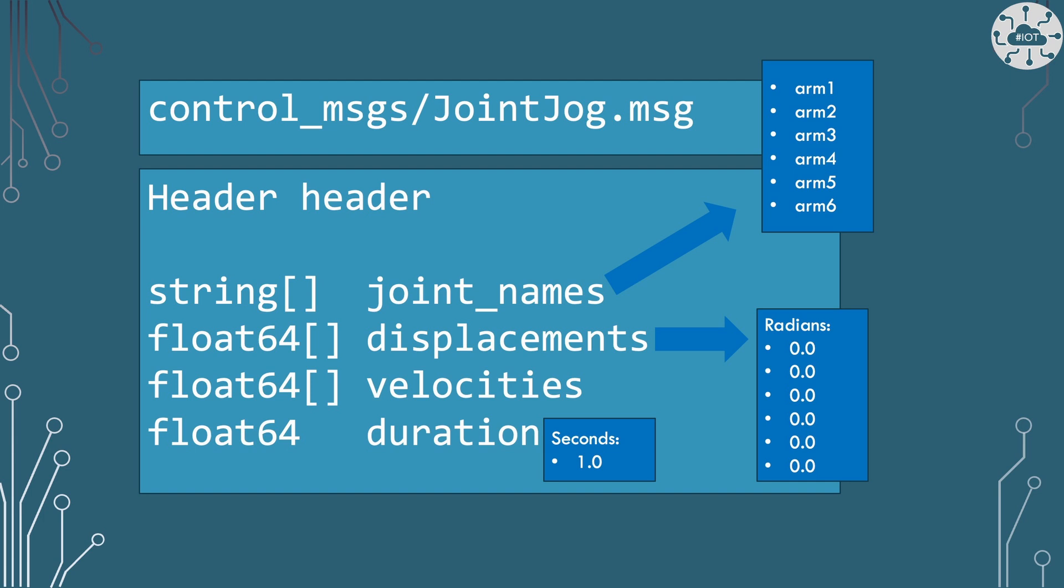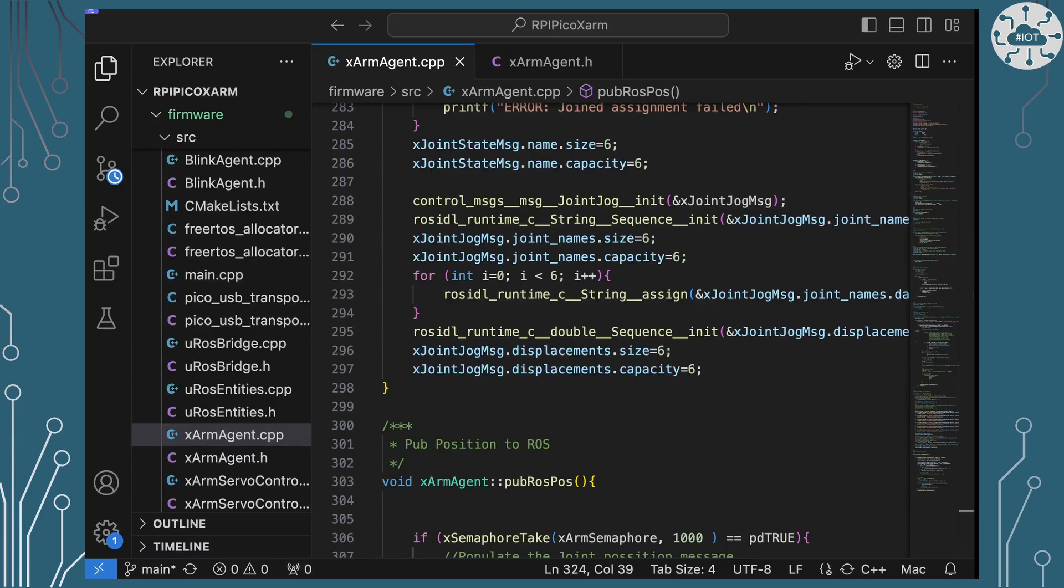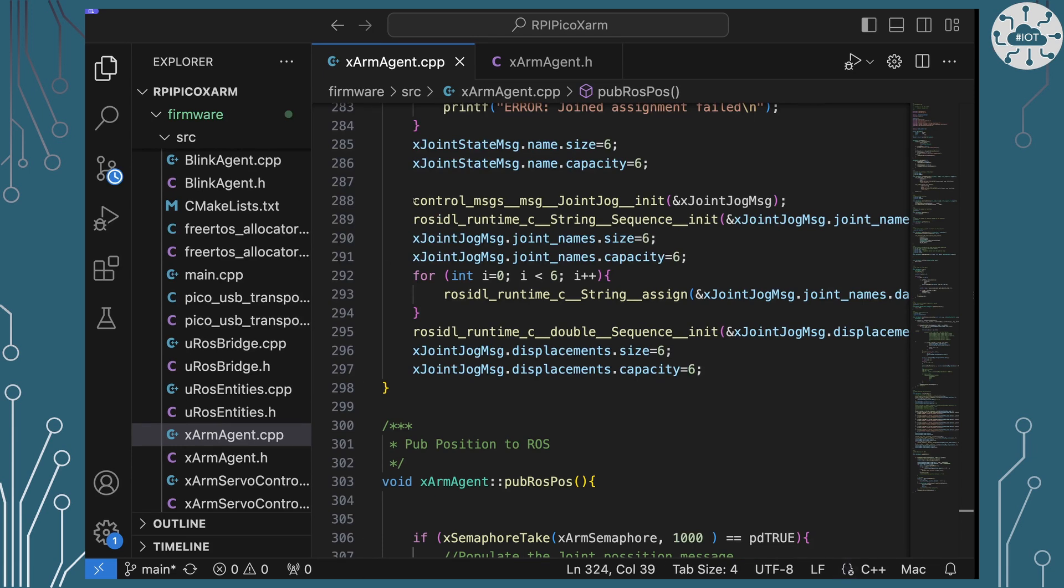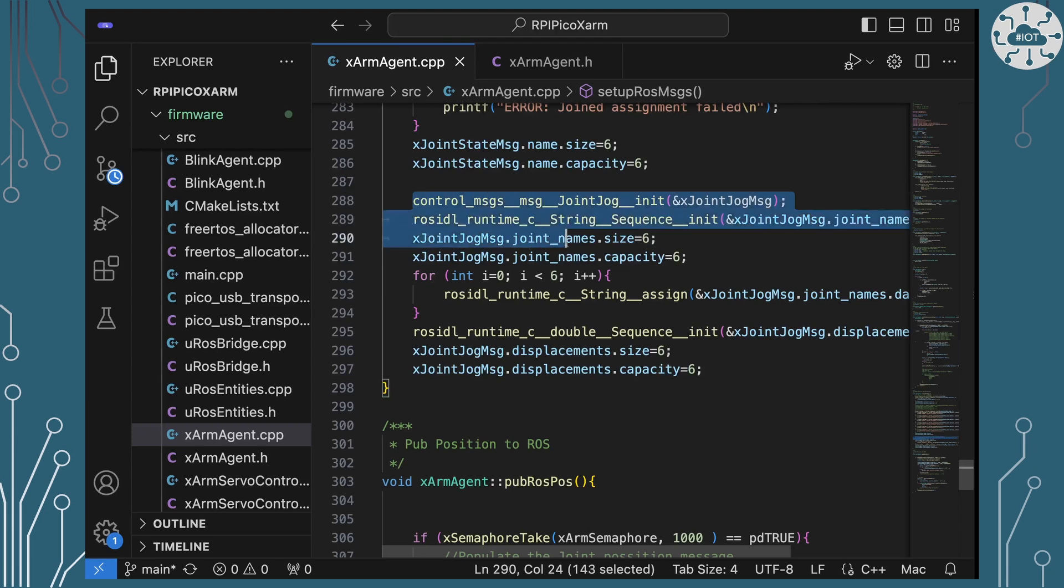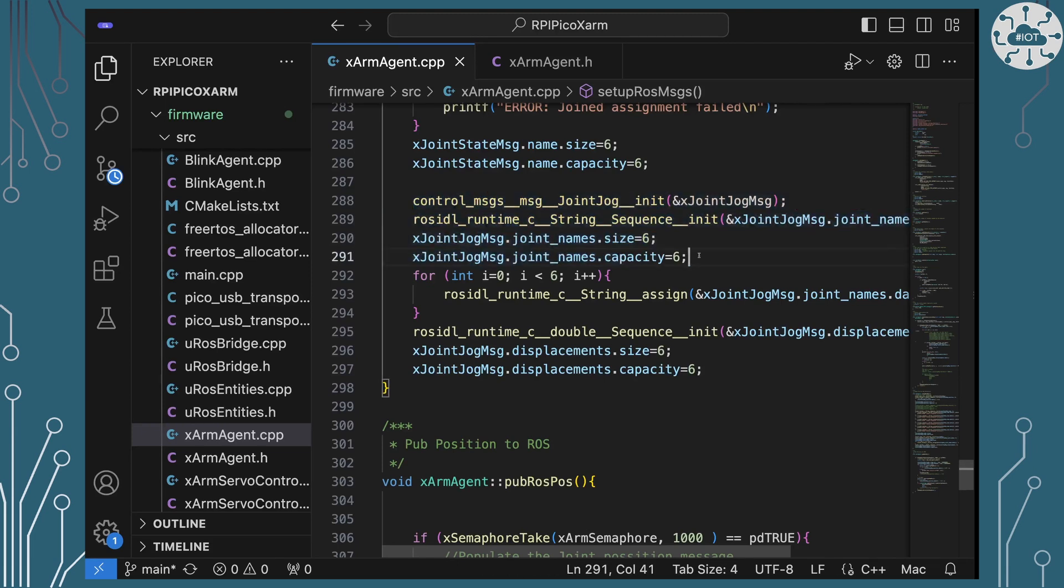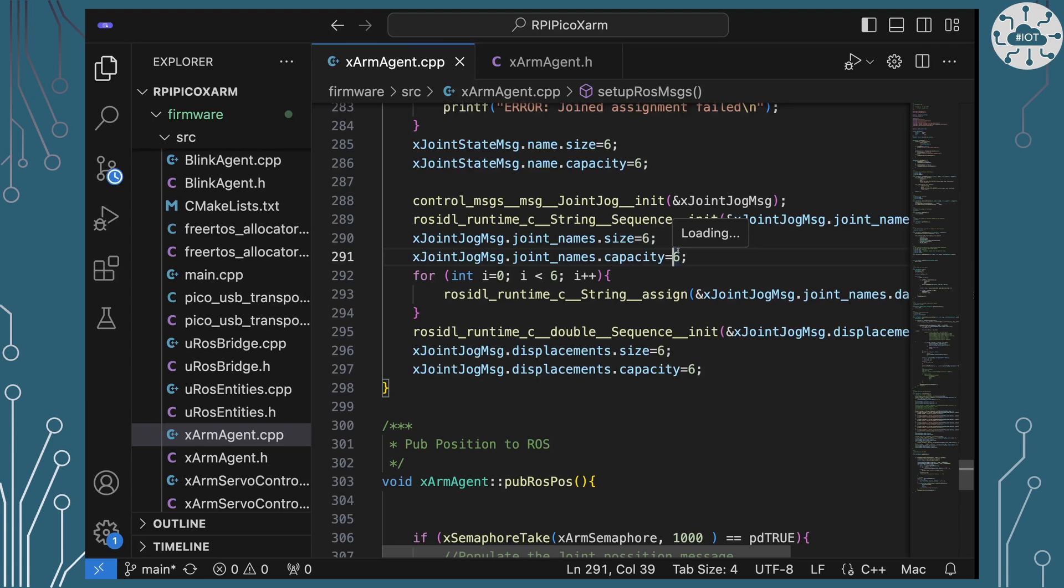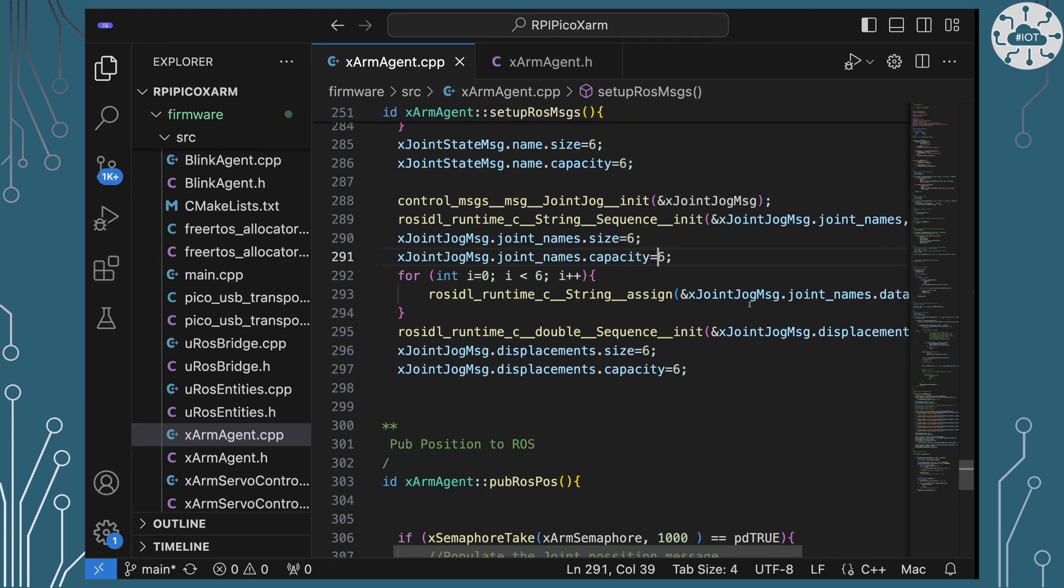Let's have a quick look at the code of how I can set up a Joint Jog message and how I can subscribe and receive that message. Over in the code on the repo, I'm going to have to set up this Joint Jog message so that I can actually then receive it. So I'm doing a bit of structure setup here, and I'm setting up enough space for six items within our sequence of names and displacements.